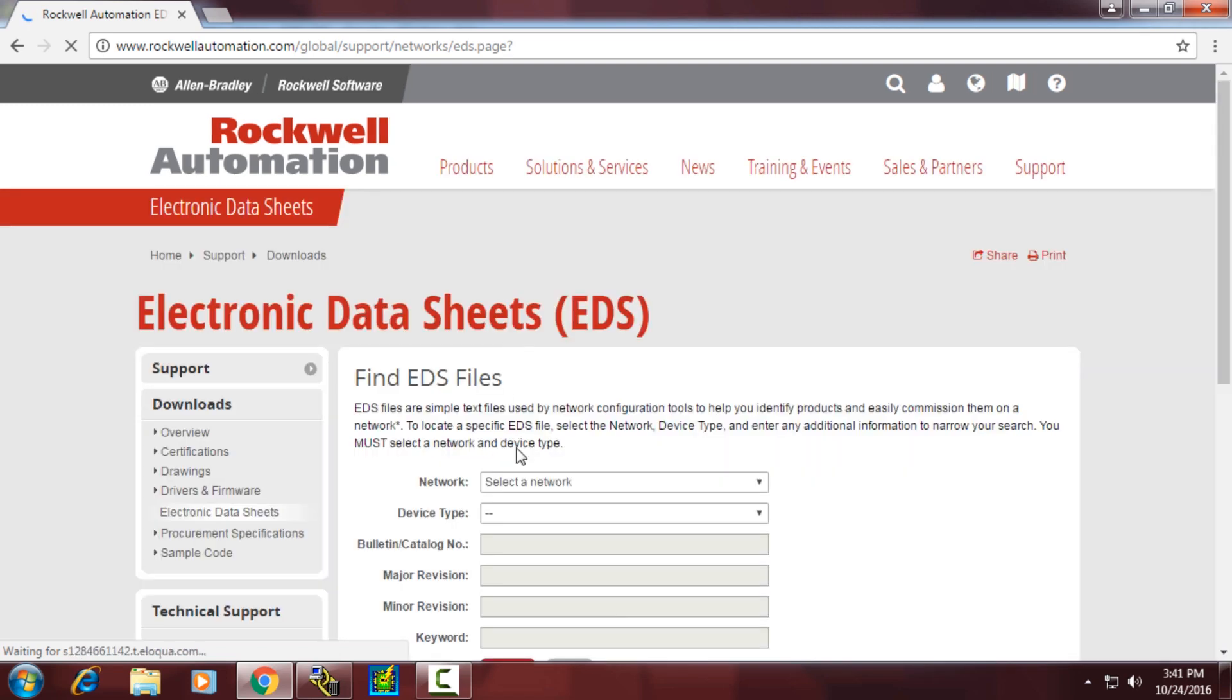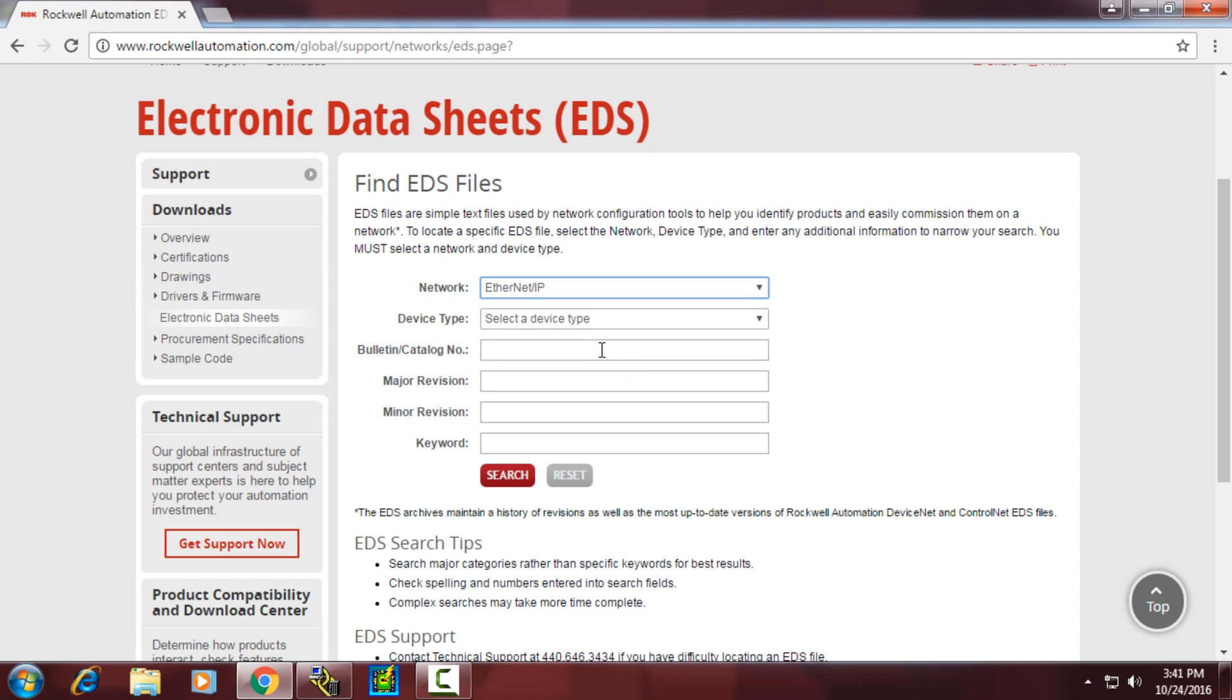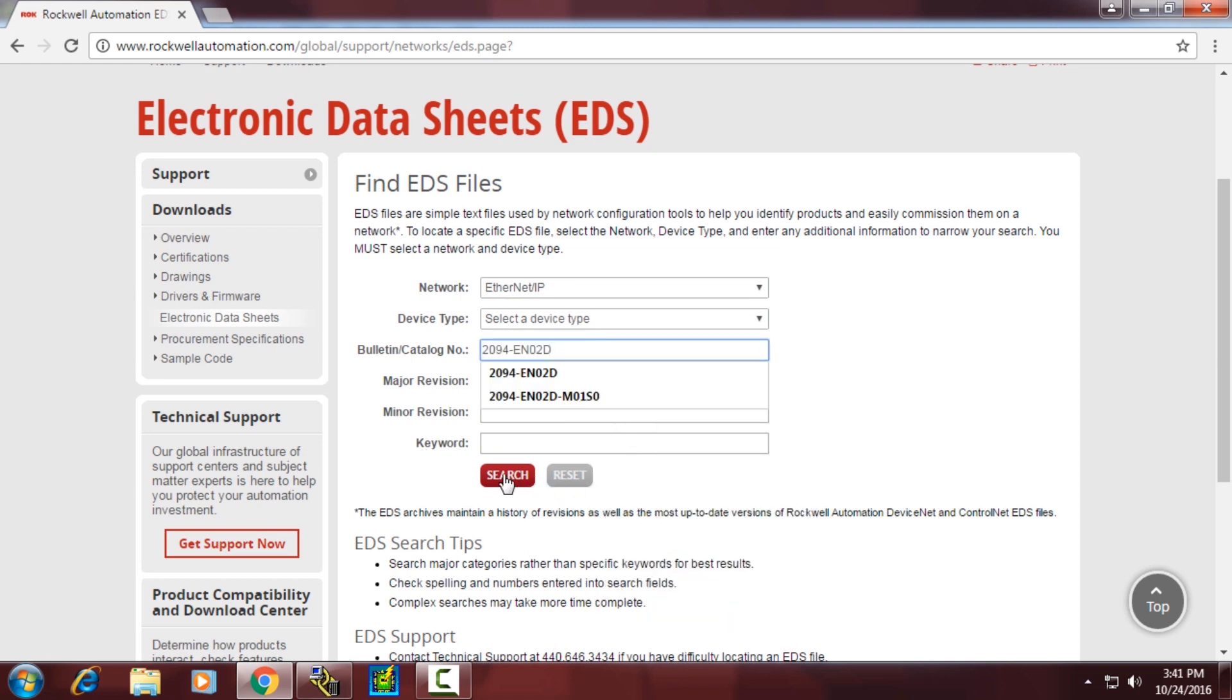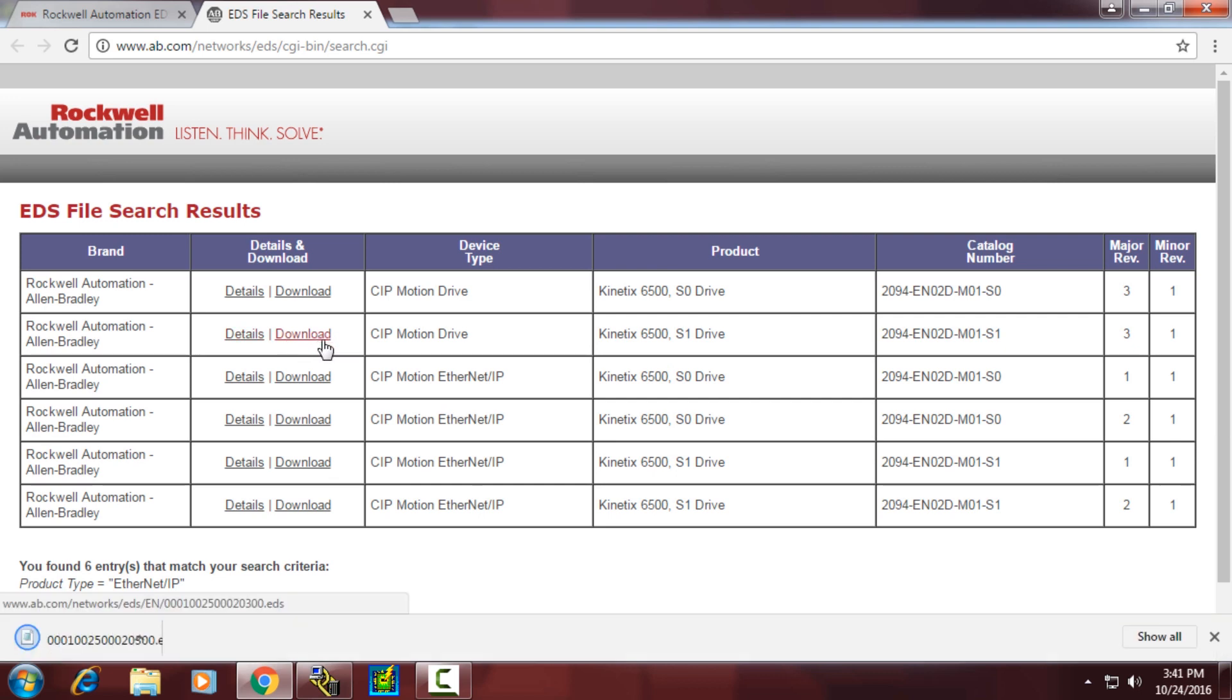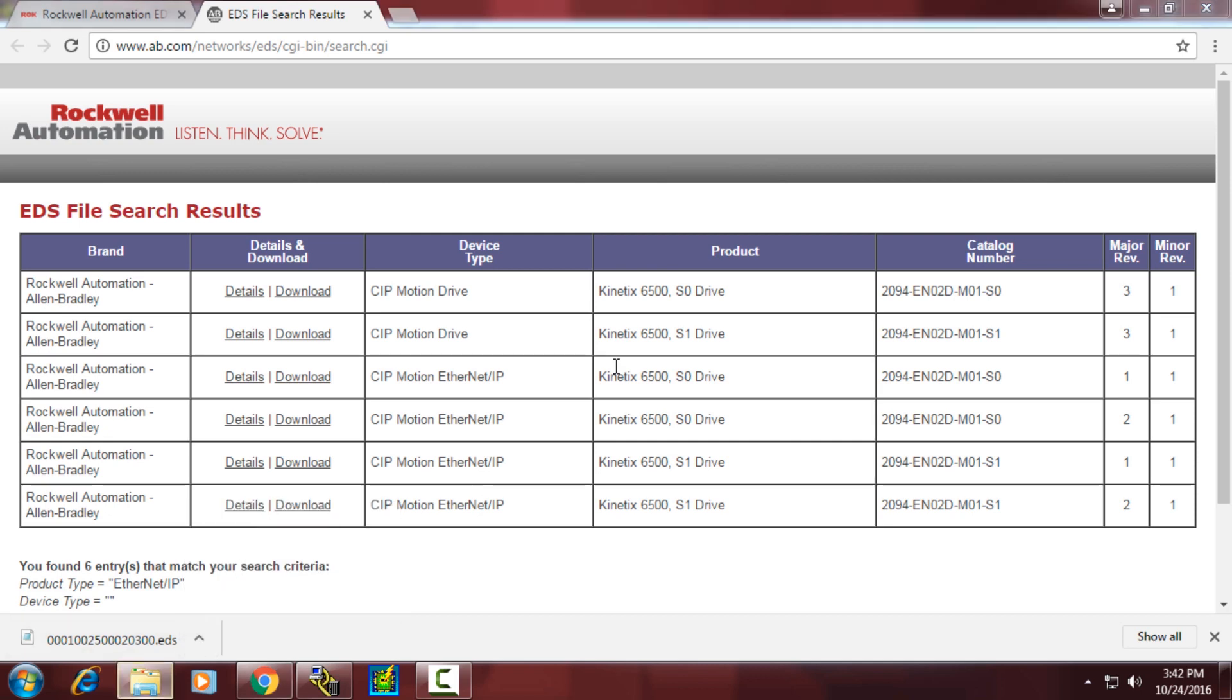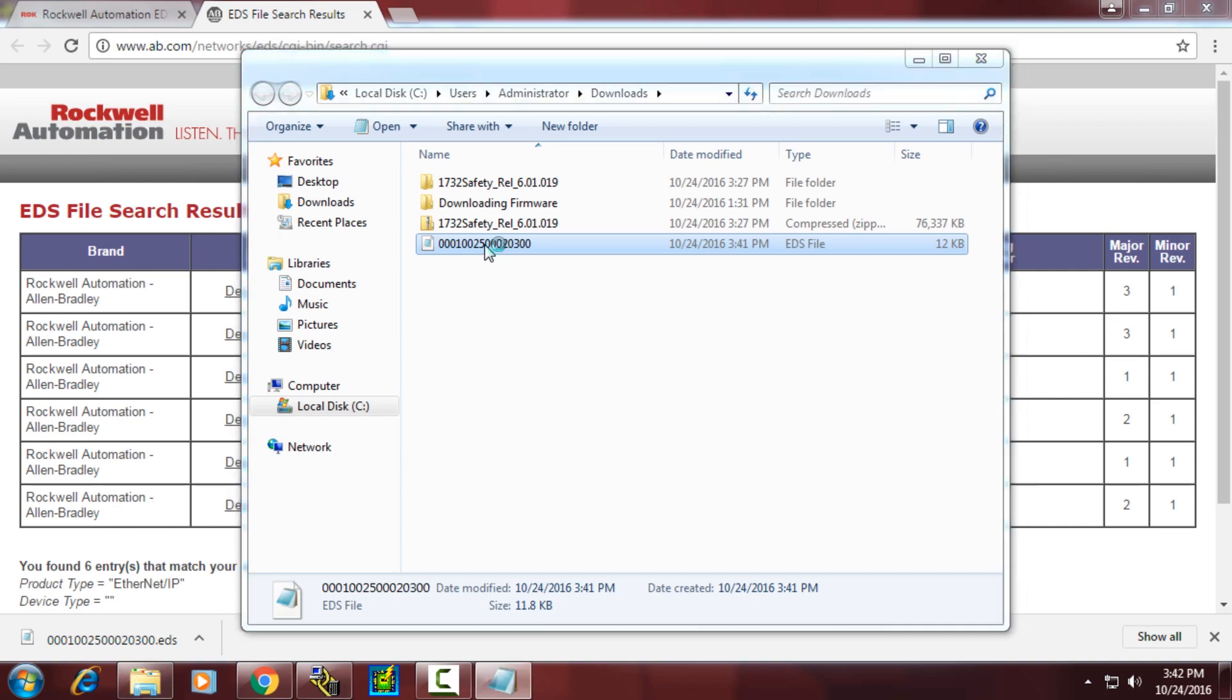We'll select EDS files, choose an Ethernet IP network, and introduce the catalog number for the Kinetic 6500 that we're looking for. We'll need to remember that we were looking for the S1 version at revision 3.1 firmware. We'll choose to download the EDS file, which will download very quickly because it is just a text description. I'll show you the contents of that file.